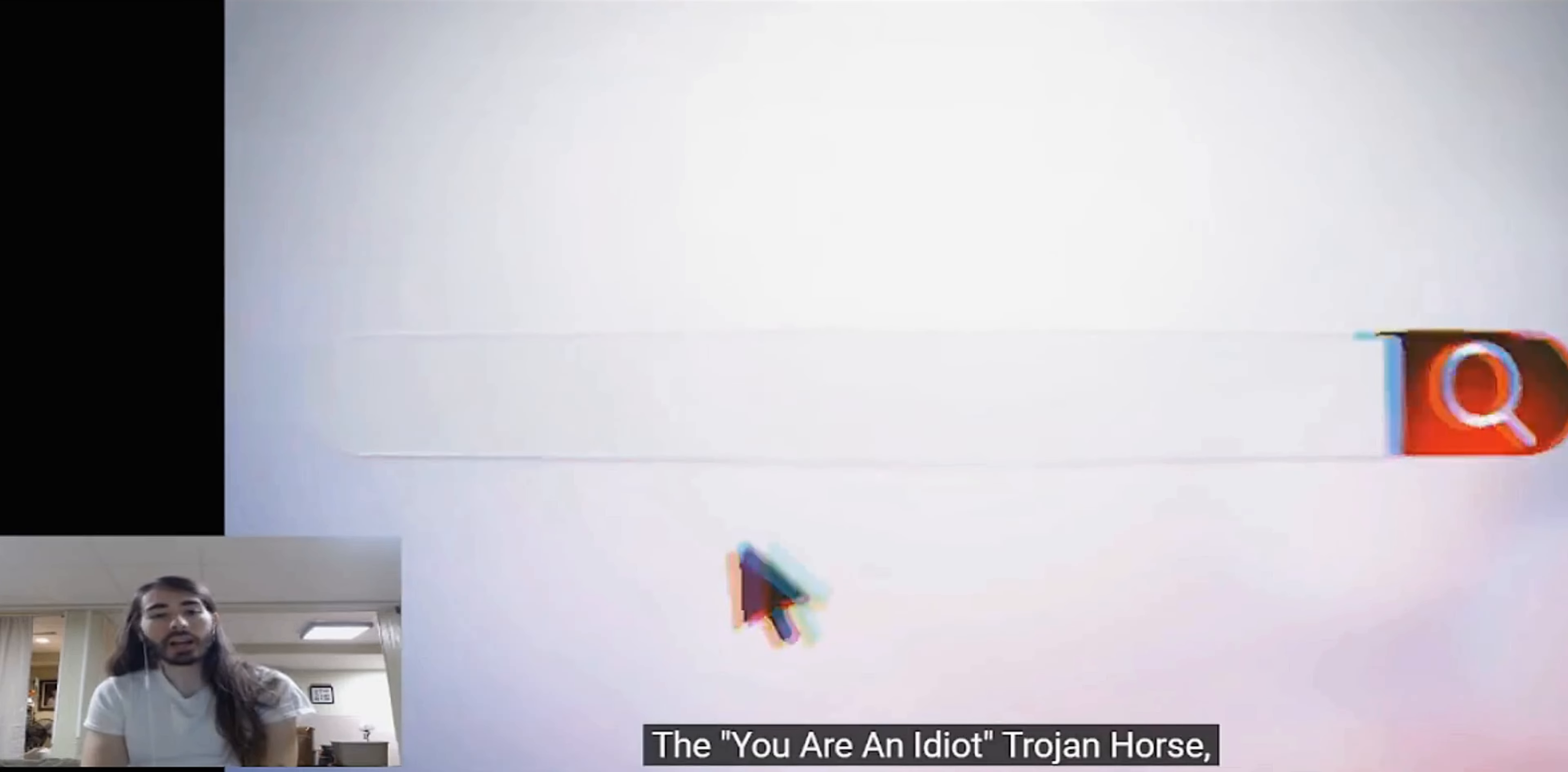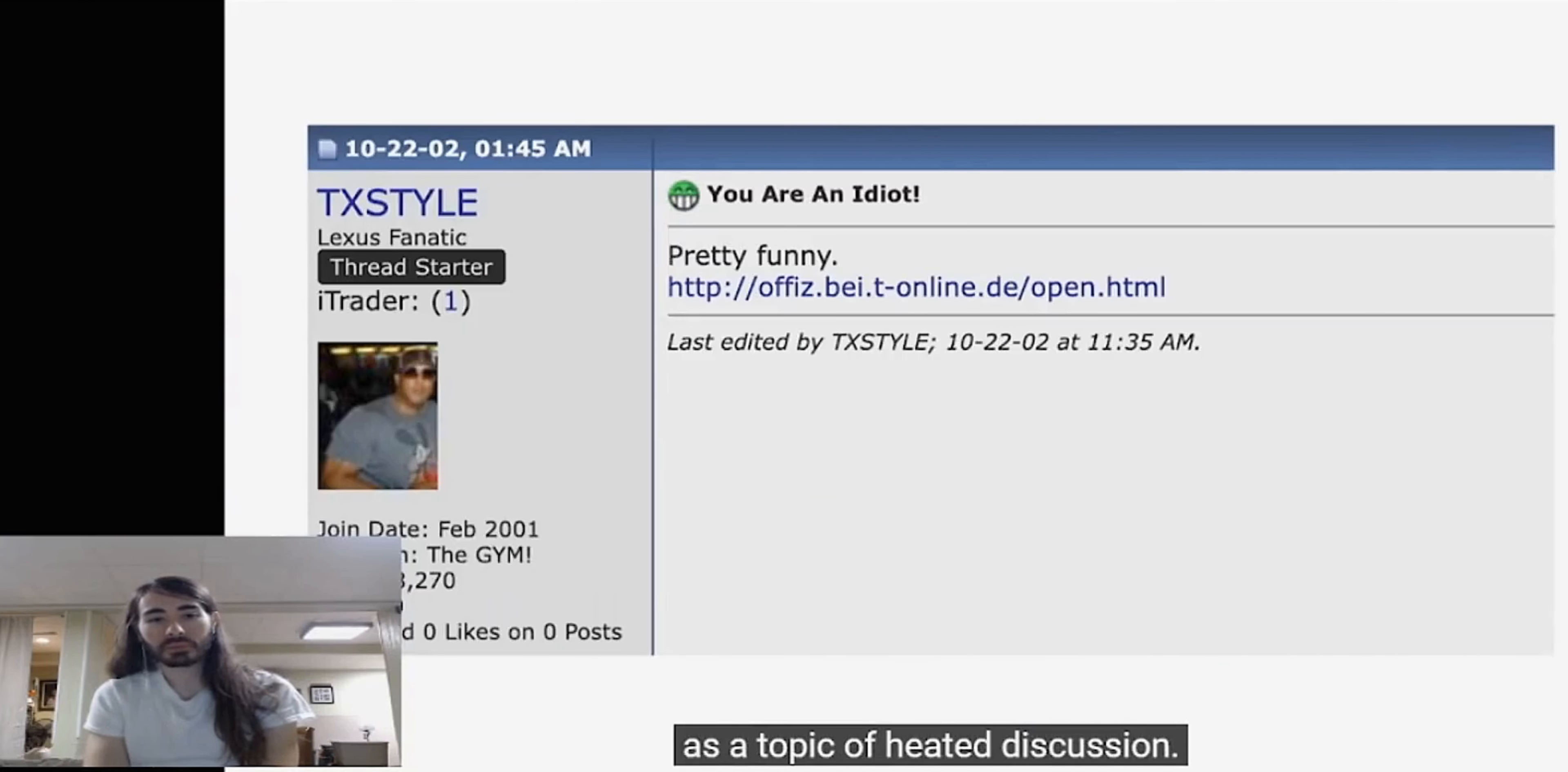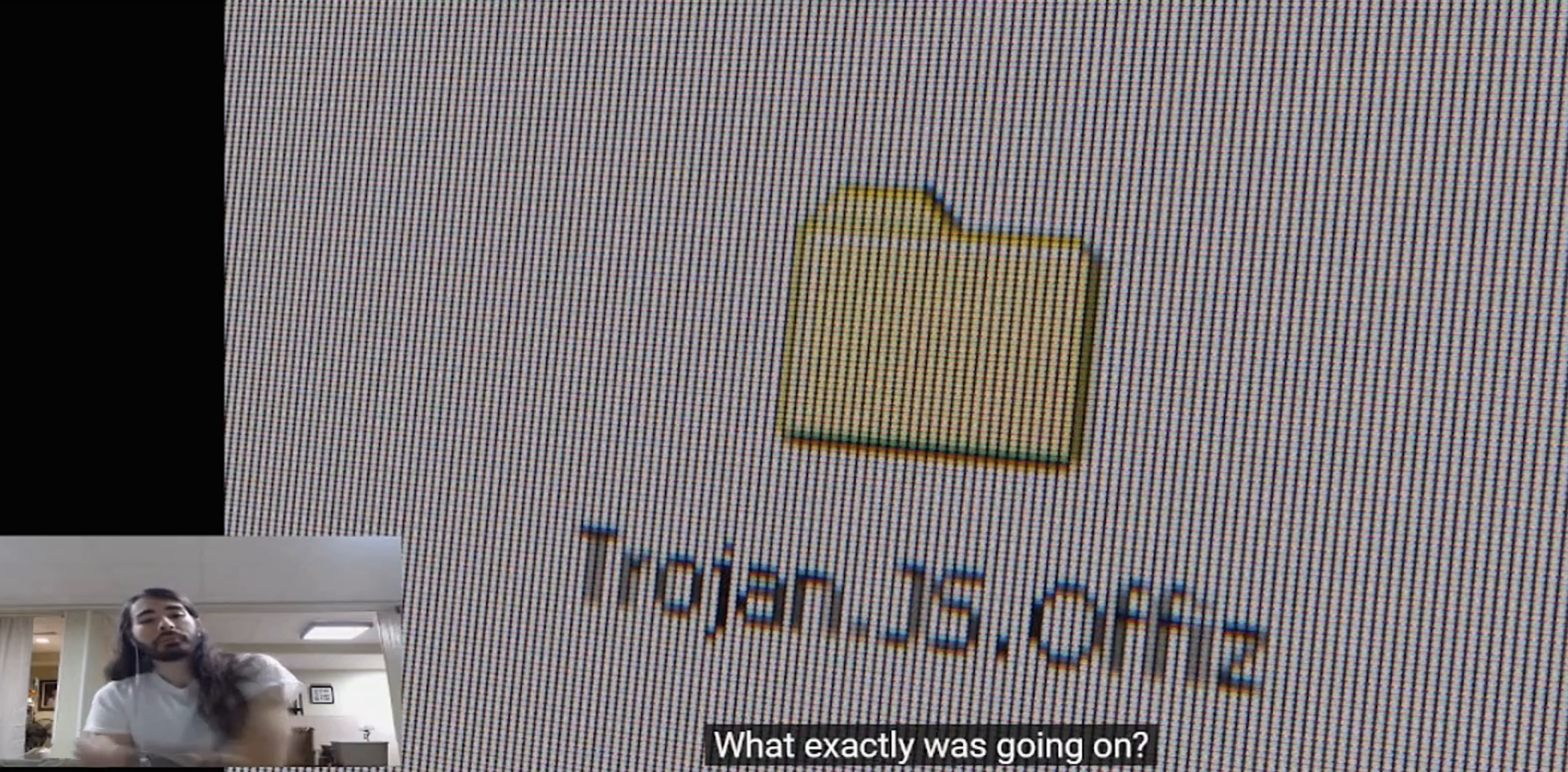You really shouldn't feel all that bad though, as you are not alone. This trojan horse, also known by its official name Office, infected as many as 100,000 computers and it all happened from a website. It made its way around the internet as a topic of heated discussion, a subject people immediately regretted becoming acquainted with.